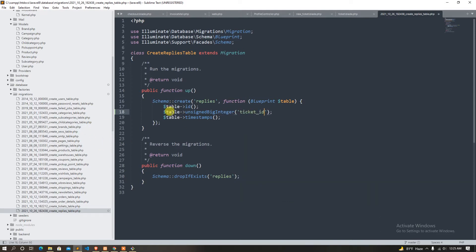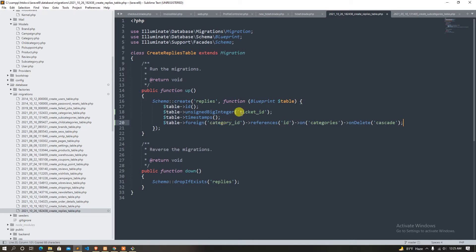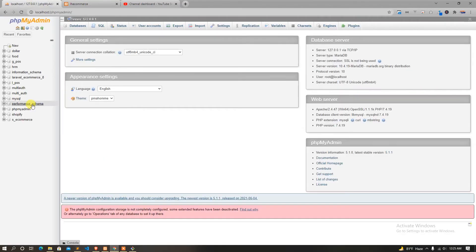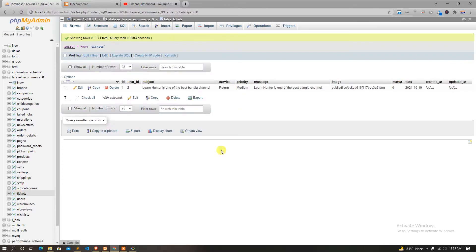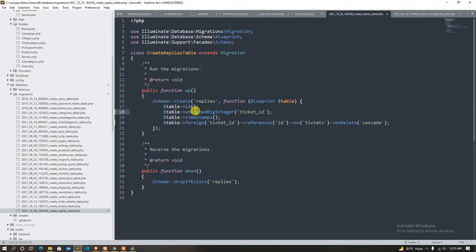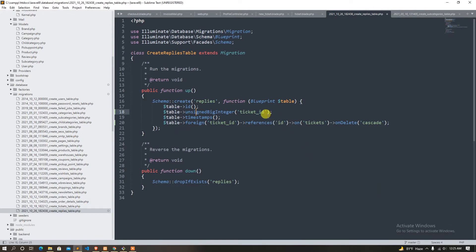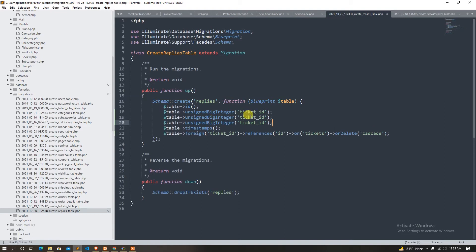Which ticket ID is under which ticket — checking the ticket ID. Click and see tickets. Now we will replace the ticket ID.